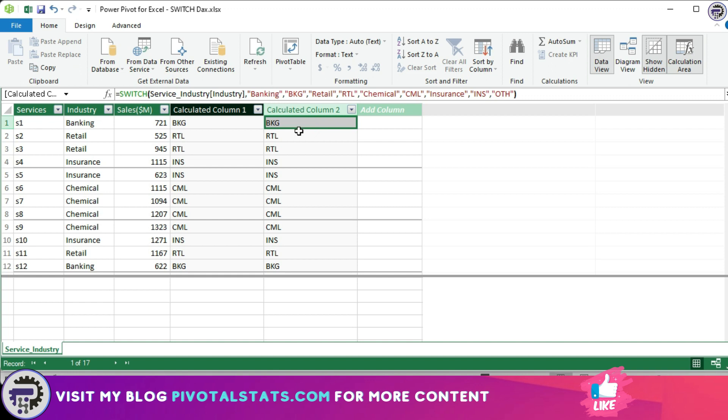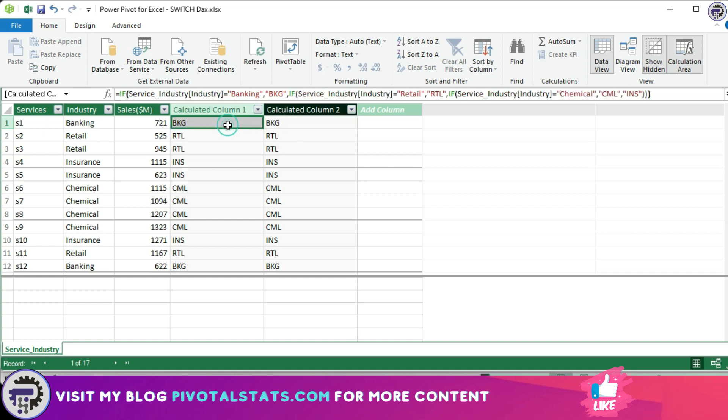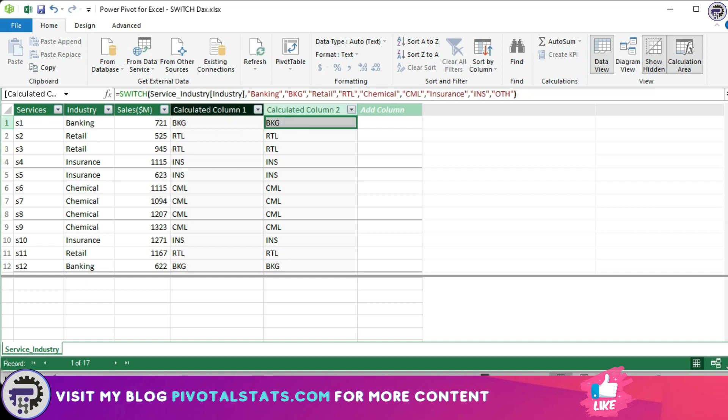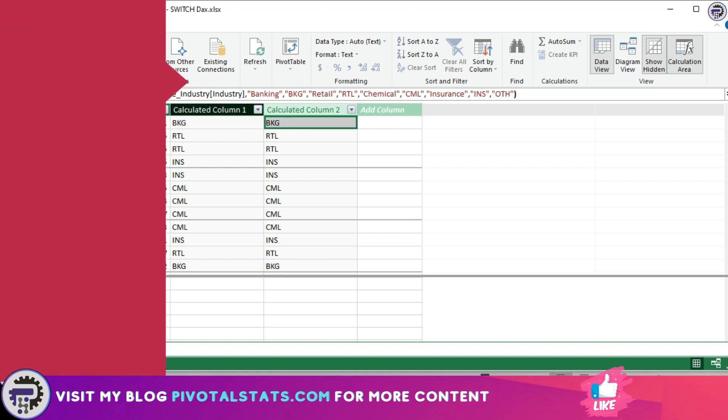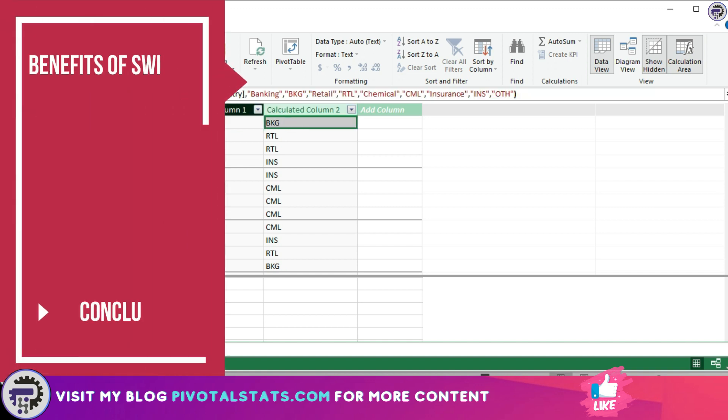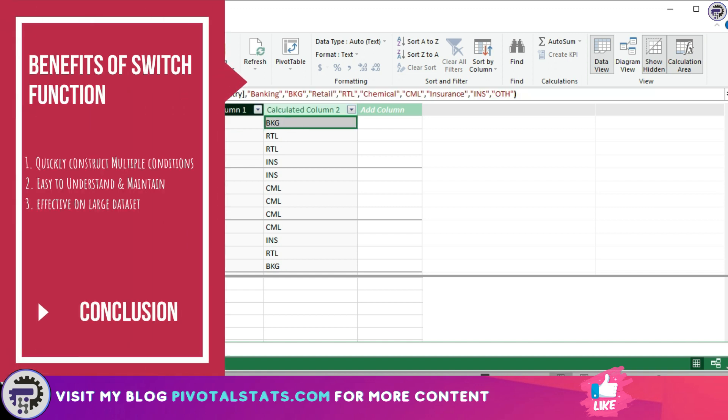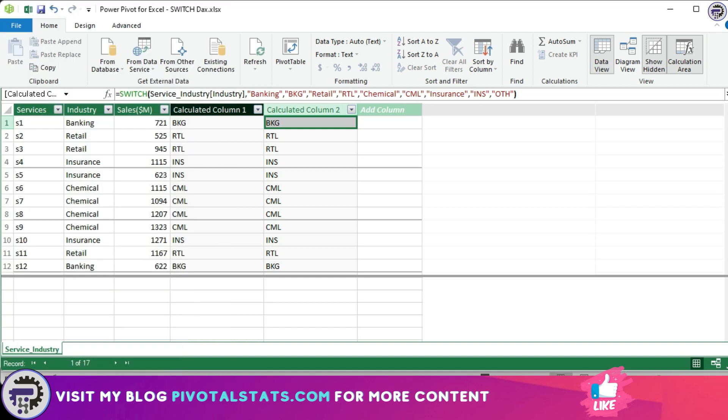So concluding this, I just want to say that switch function is a very useful tool that allows us to create conditional statements in our data model. It is especially useful when working with large datasets that have multiple conditions to evaluate.